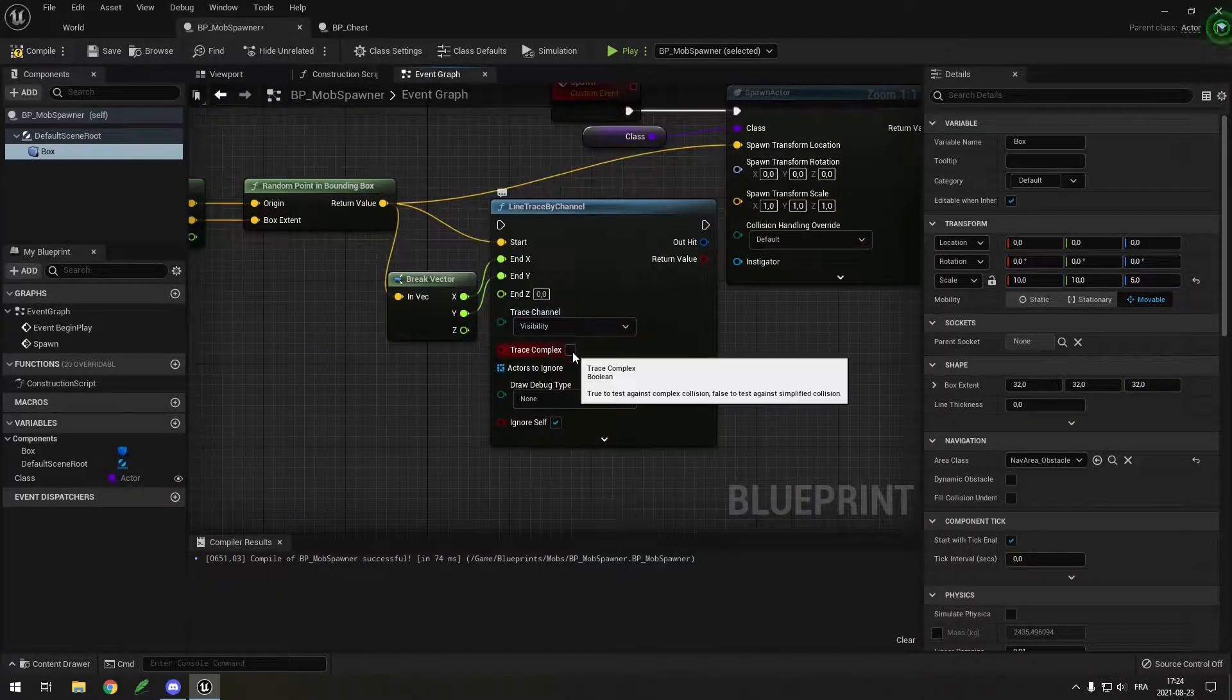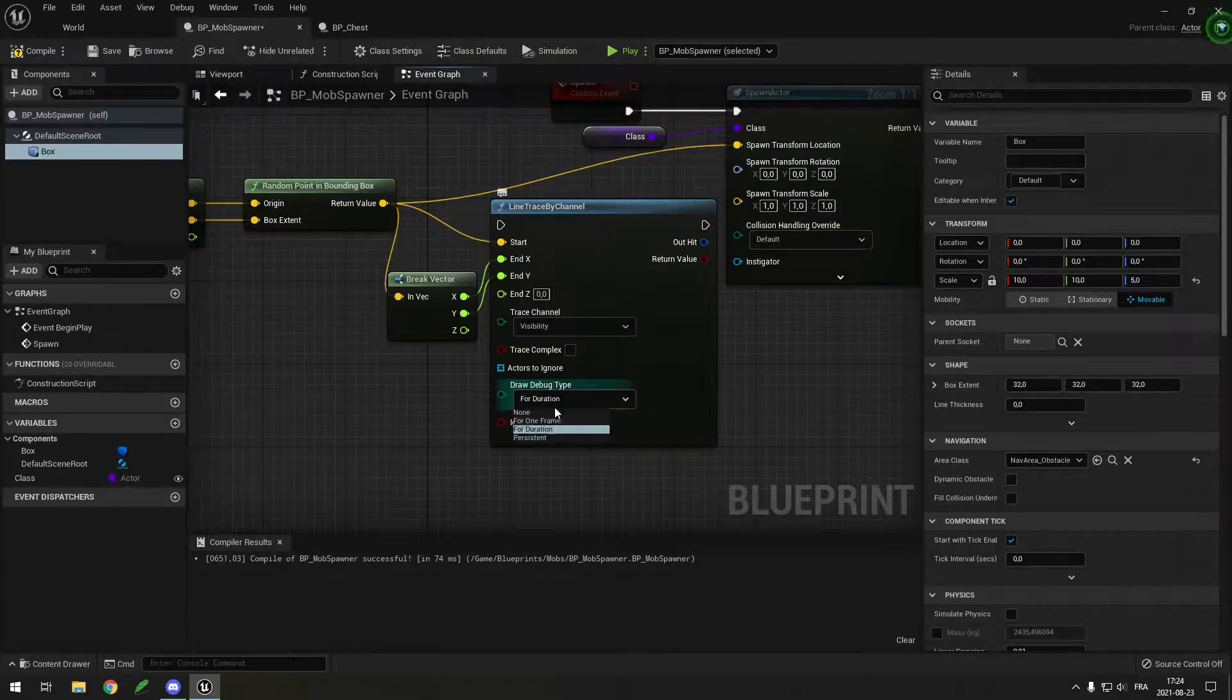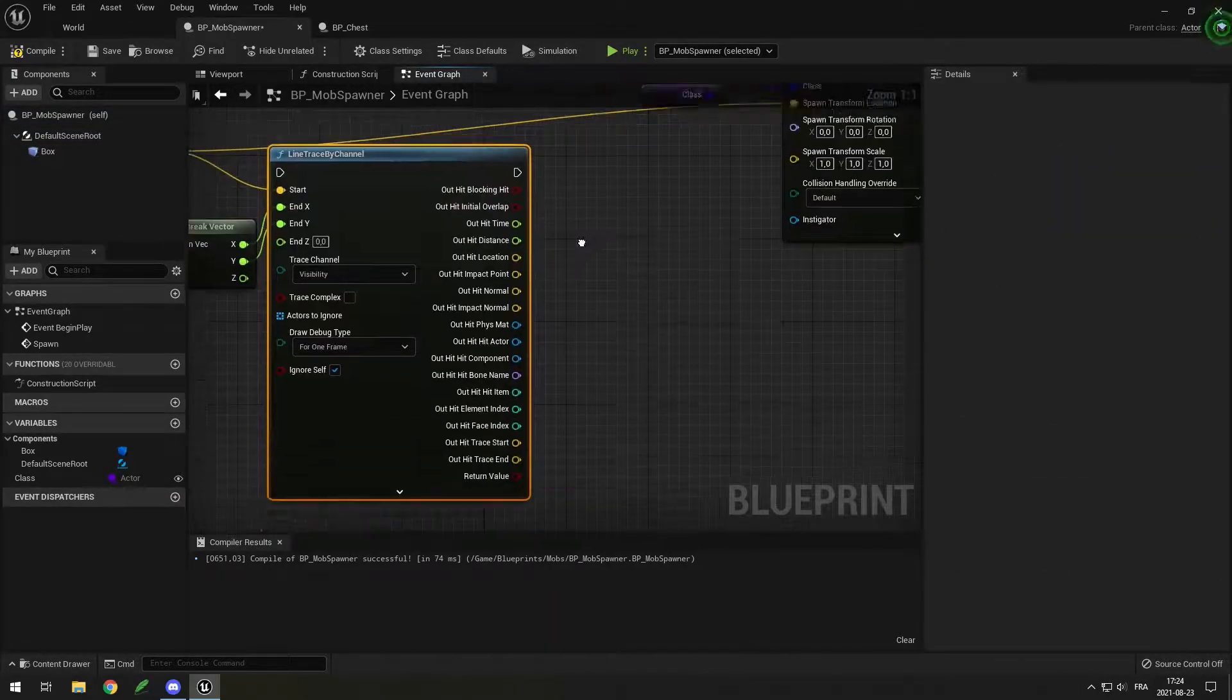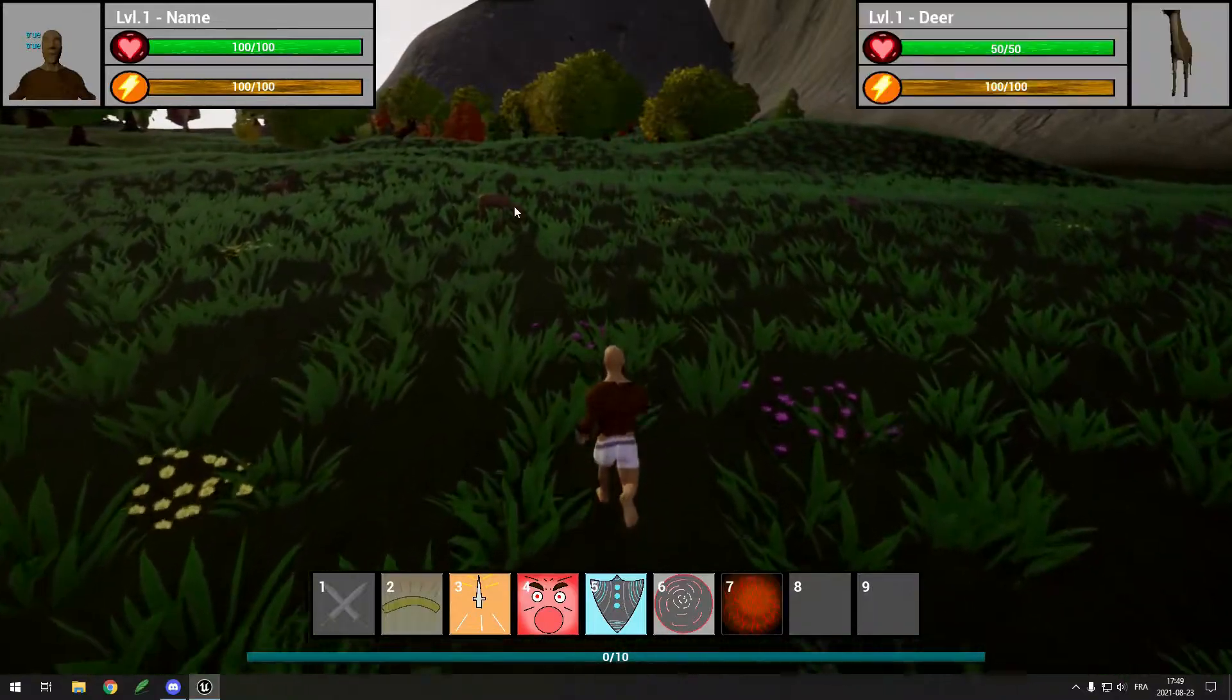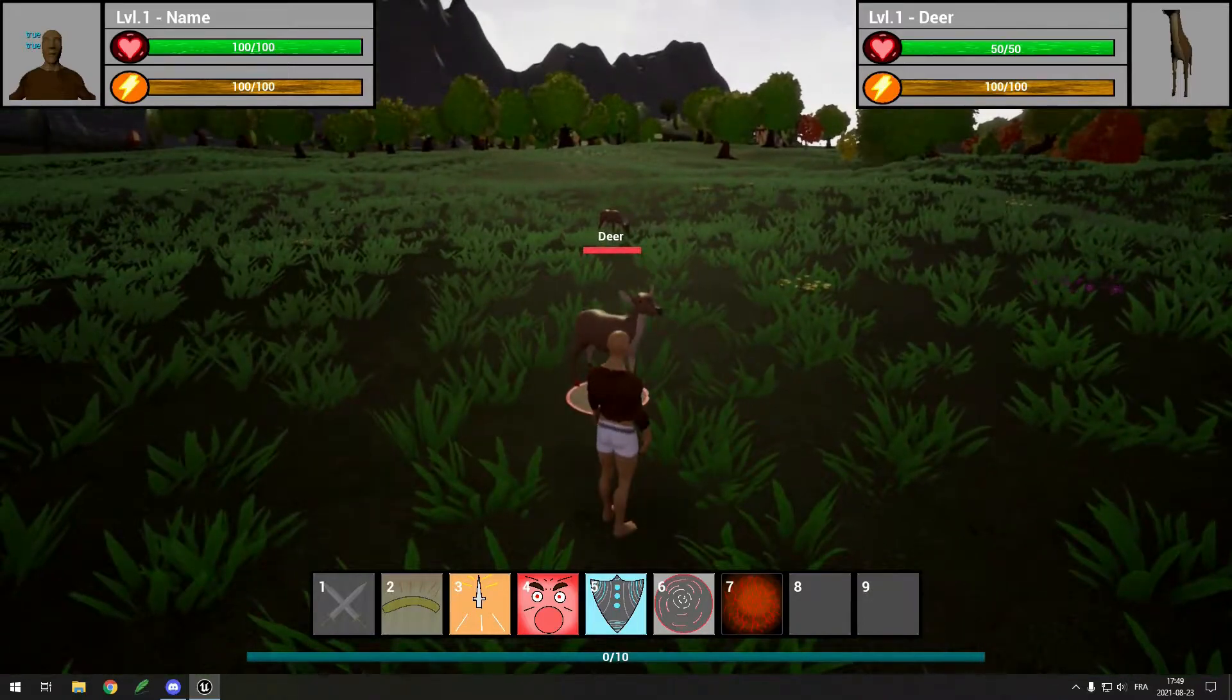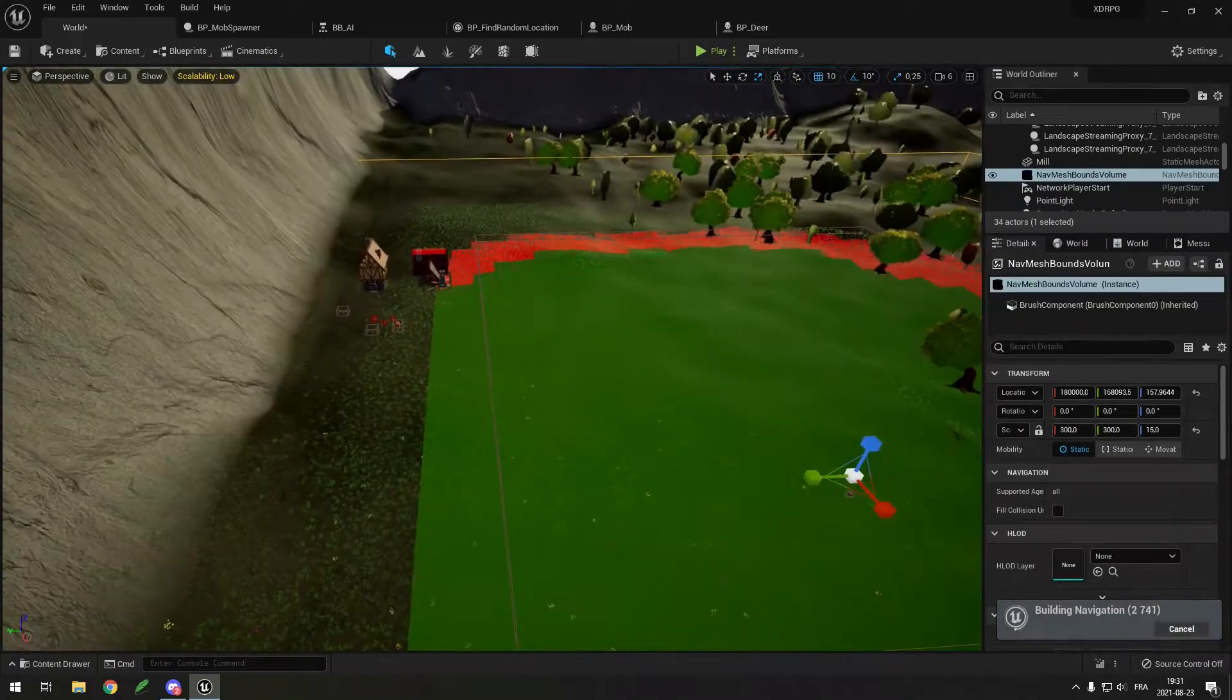First, I started working on the spawn zone for the mobs. It was actually pretty easy, all I had to do was make a box and then select a random point in that box, spawn the mob in and then teleport it to the ground by using a raycast. Just like that I had some deers spawning on my map, but they weren't moving yet. I simply had to add some navigation data so the mobs could know where they can run to.